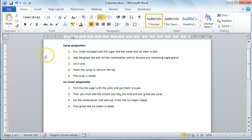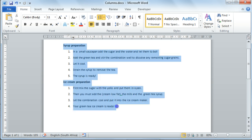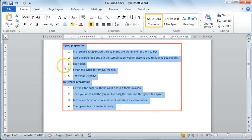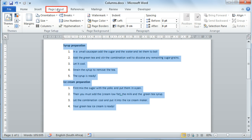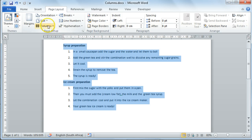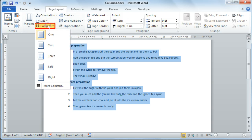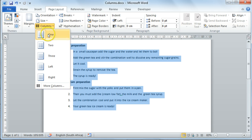To do this, select your text first, then select the Page Layout tab on your ribbon and on the Page Setup group select Columns. Here you can select how many columns you would like to use. I am going to select two columns.